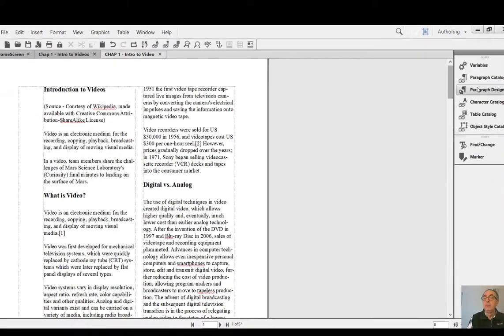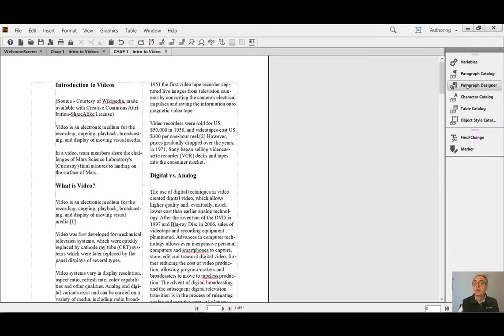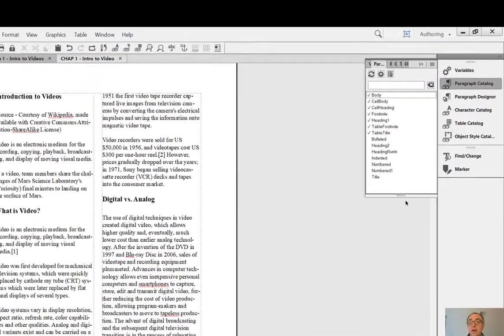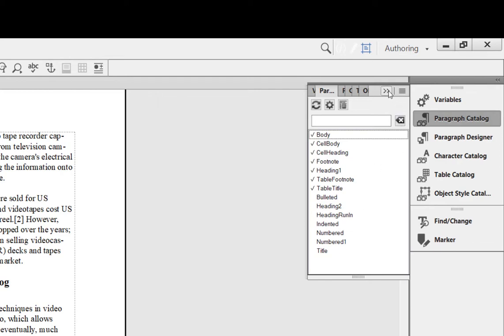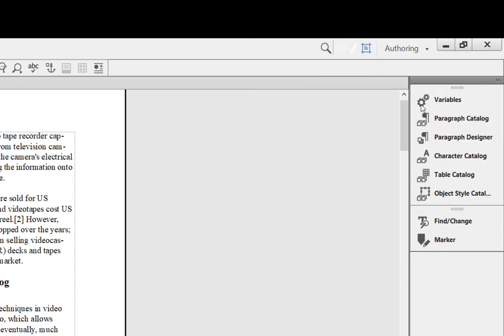The ones with check marks are the ones used. The ones that don't have the check mark are the ones that are not used. And to collapse it, you can click this double arrow.